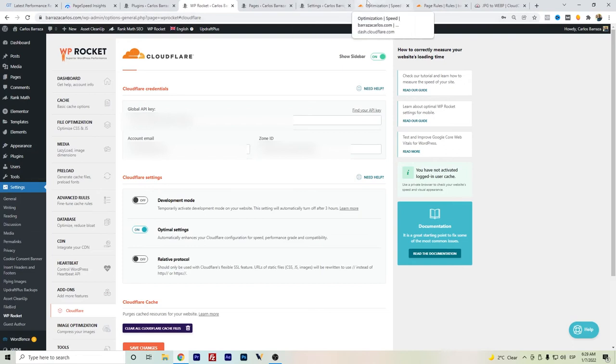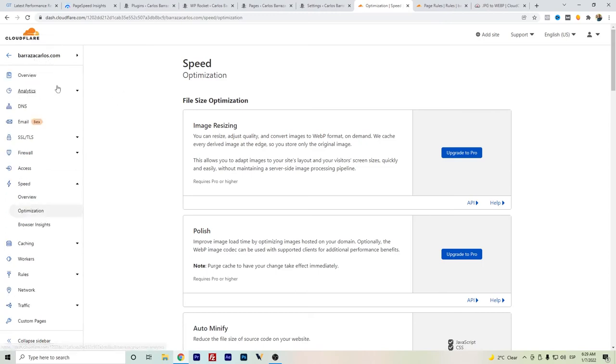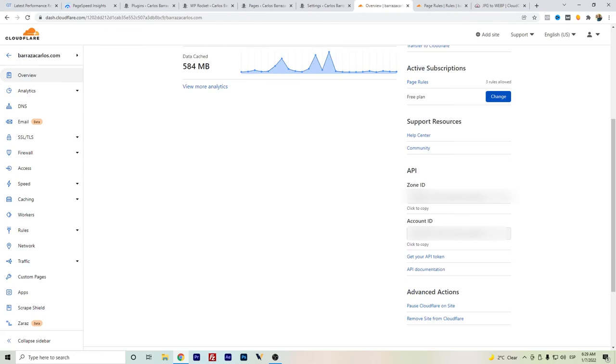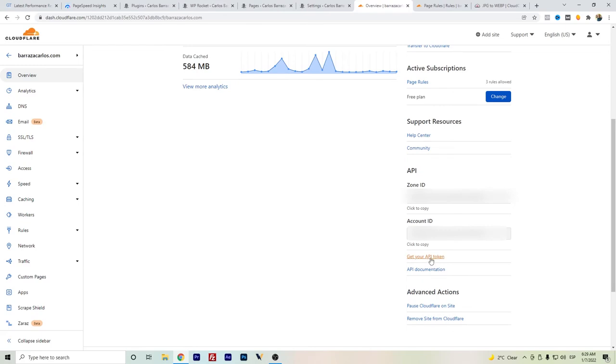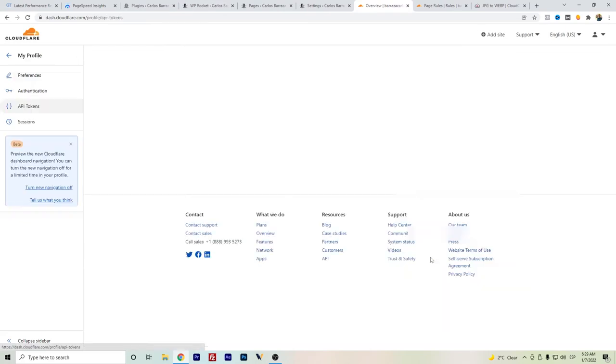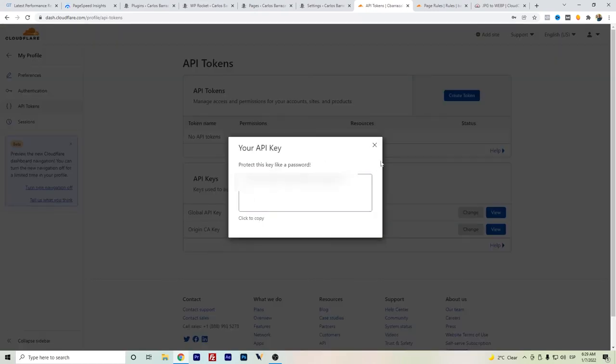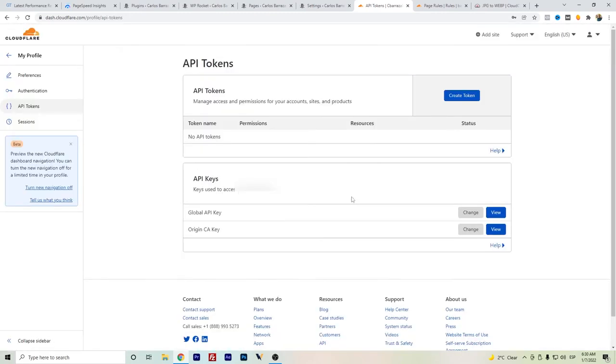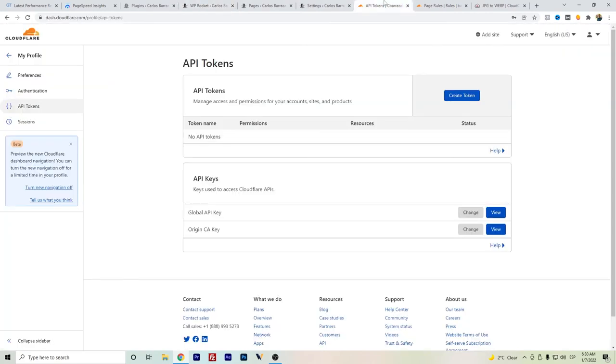You can go here to Cloudflare. You can get your Zone ID, so this one, the Zone ID, is the one that goes right here. For the global API key, you can go to get your API key. In here, global API key, just view and you just copy the API key. Those are the places where you can get this so that WP Rocket is connected to Cloudflare.